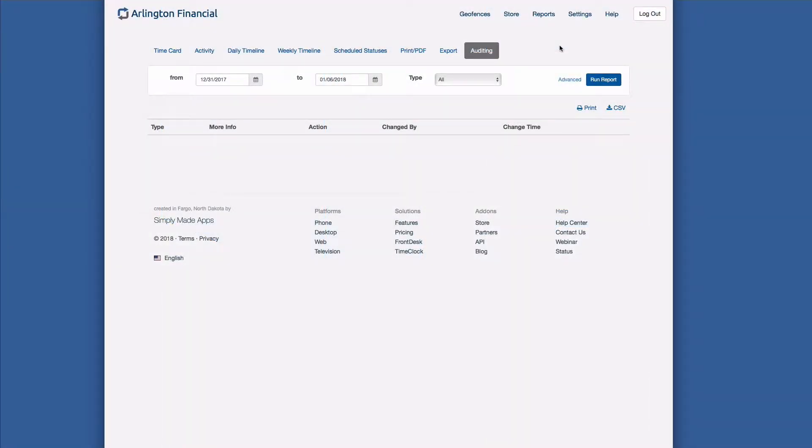Auditing is an advanced report used for administrators to be able to see things that have happened historically, so that they know what's going on within your organization.